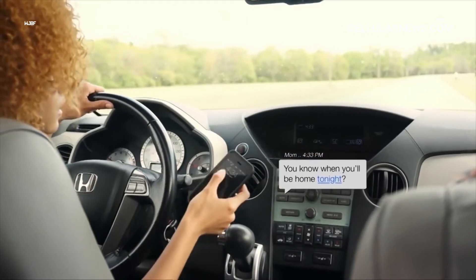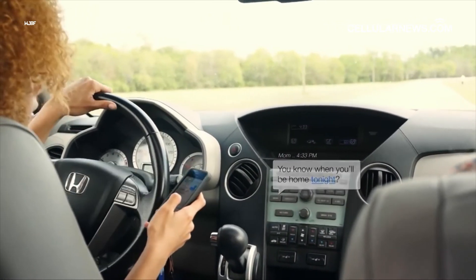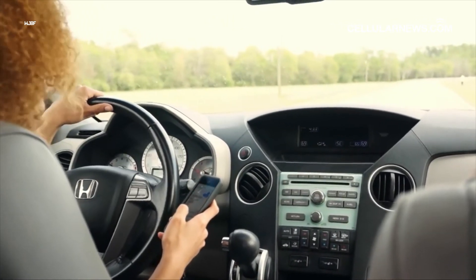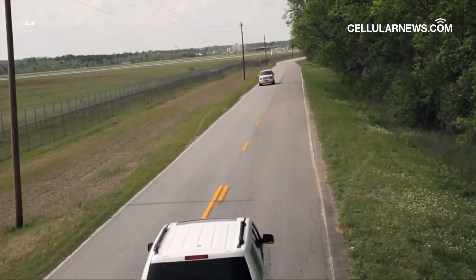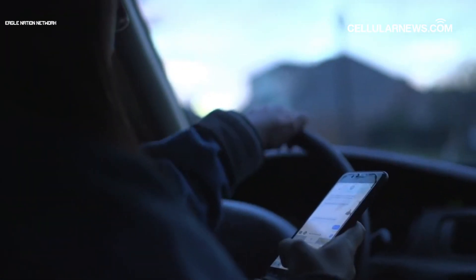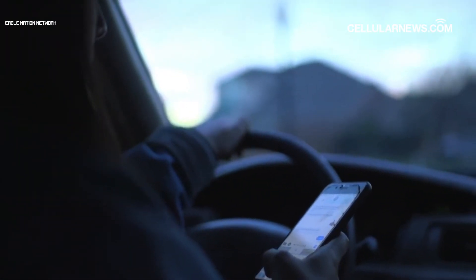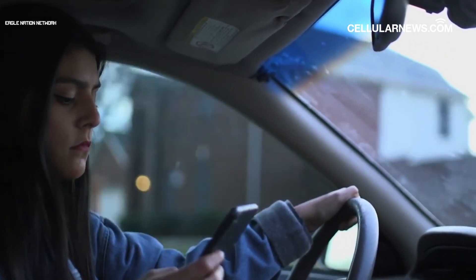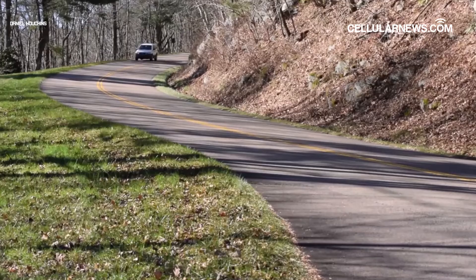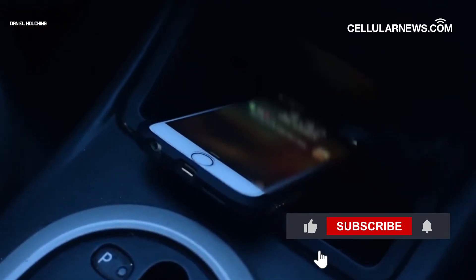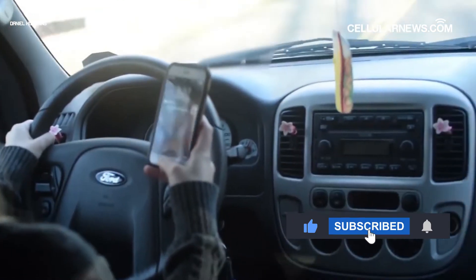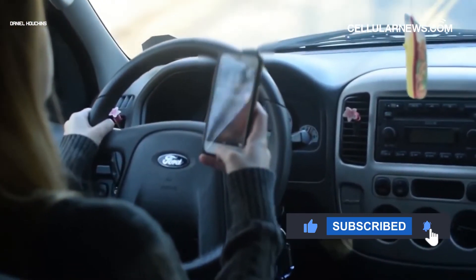And that's how you send auto-reply messages on the latest version of iOS when you are driving or doing something else. You can also activate Driving Focus if you want some time away from your phone without leaving your contacts hanging. Did this guide solve your problem? Let us know in the comments below, and don't forget to hit the like and share buttons so more people can watch this video.